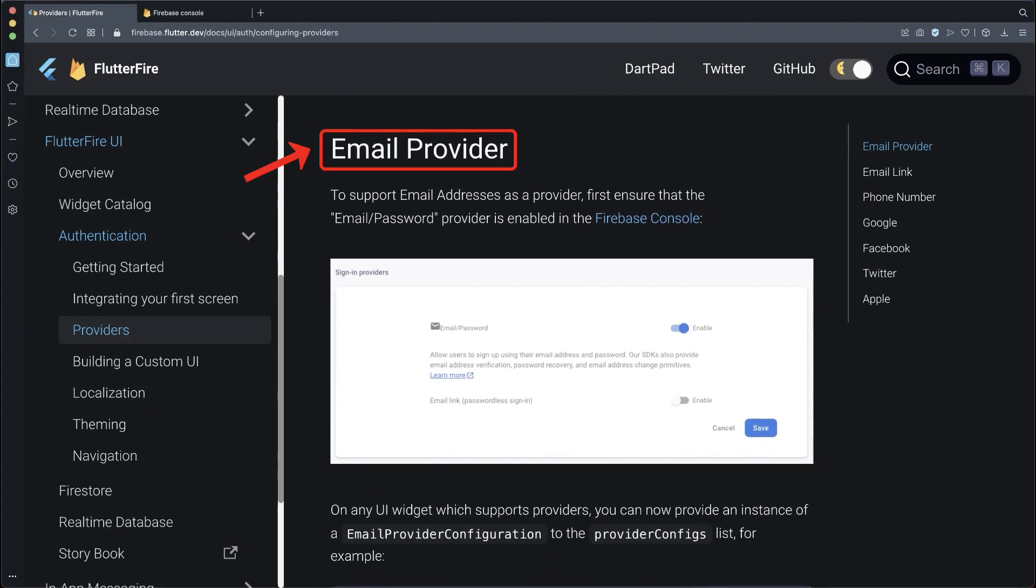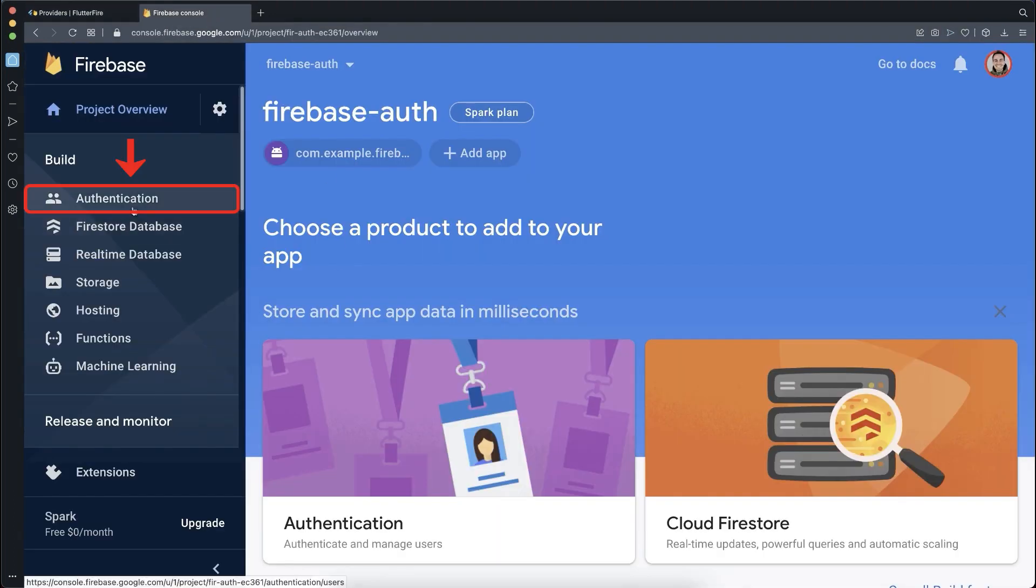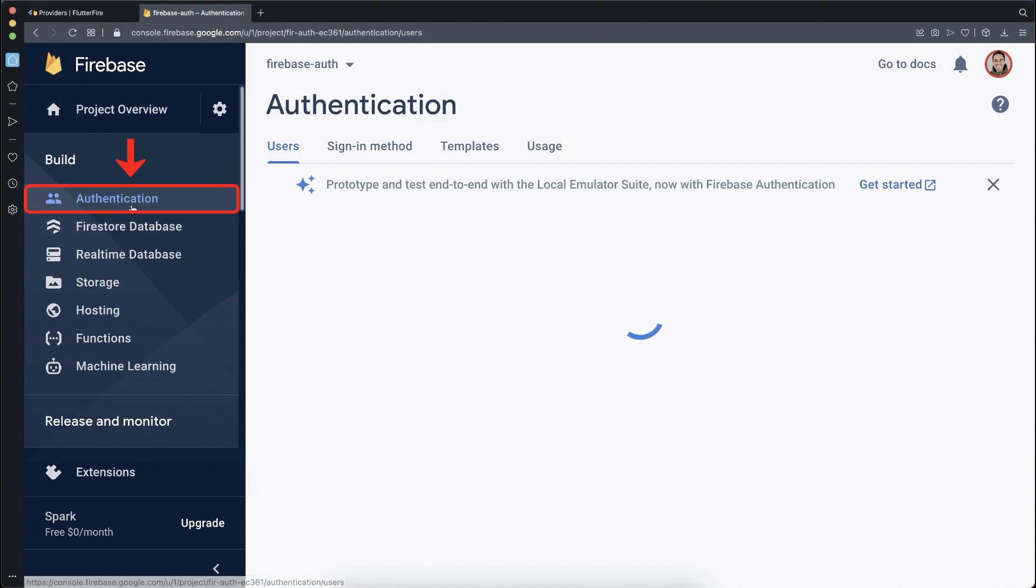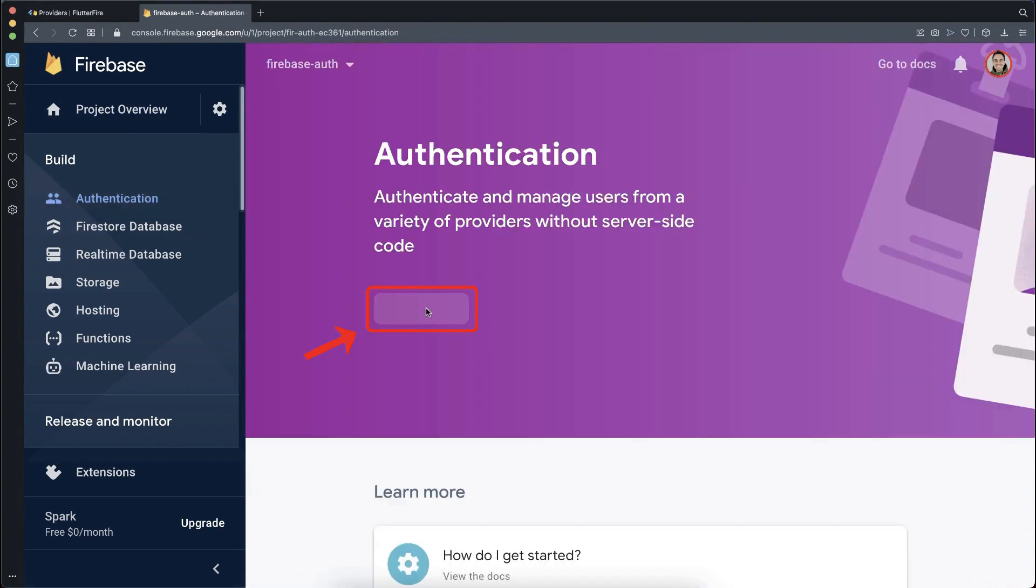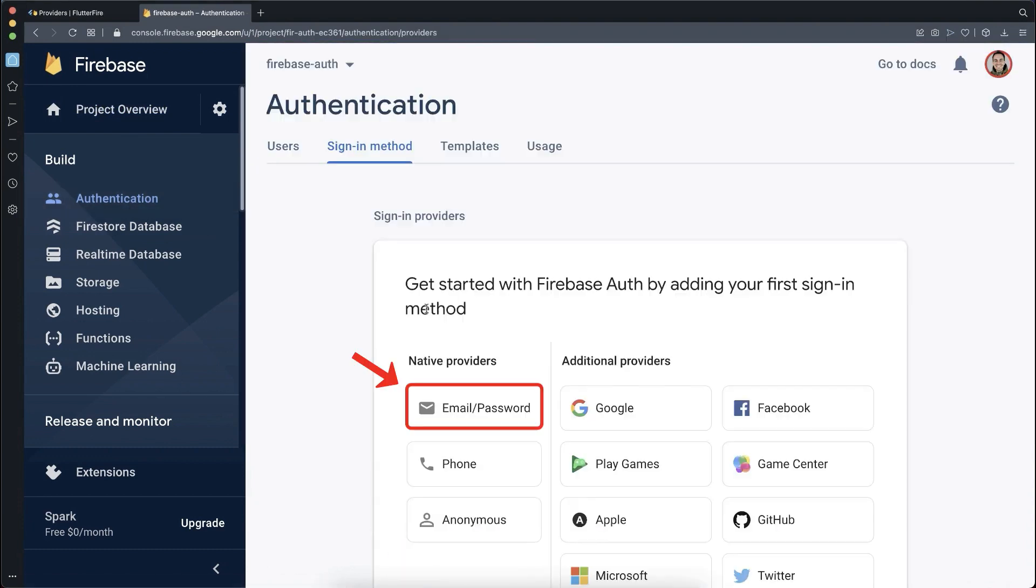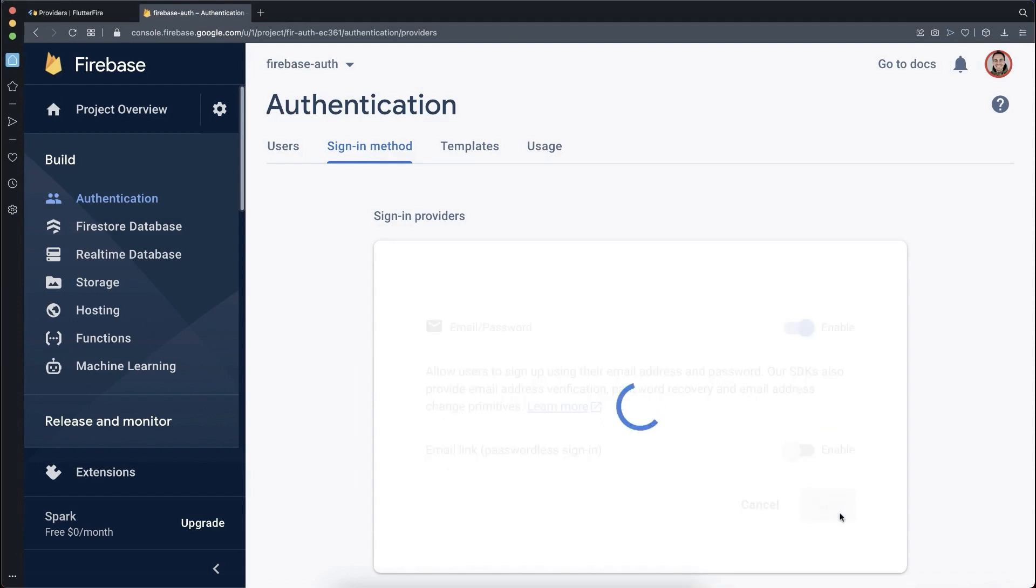In this video, I show you how to set up the email provider. Therefore, you need to go first of all to the Firebase console and click on the authentication tab. Click on get started and now you can activate the providers. In our case, we use the email and password provider. Enable it and click on save.